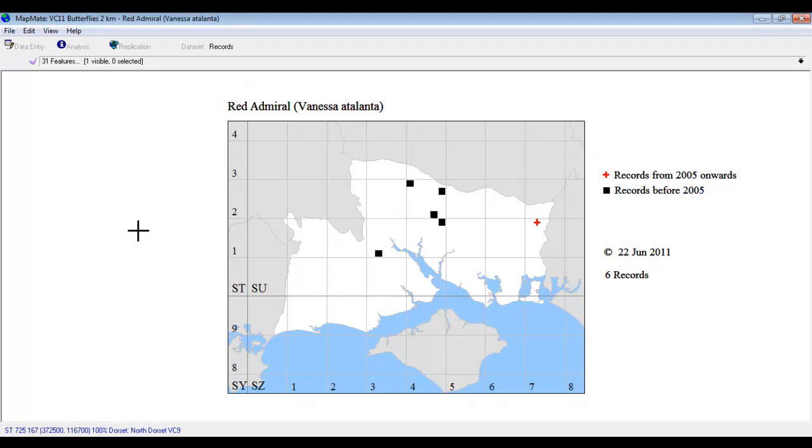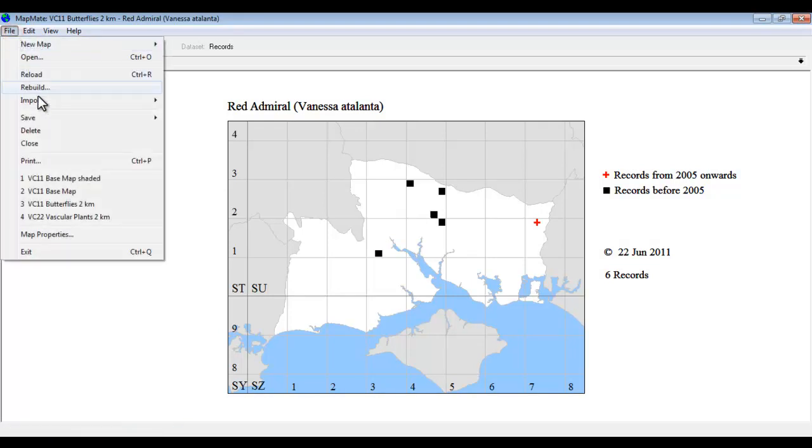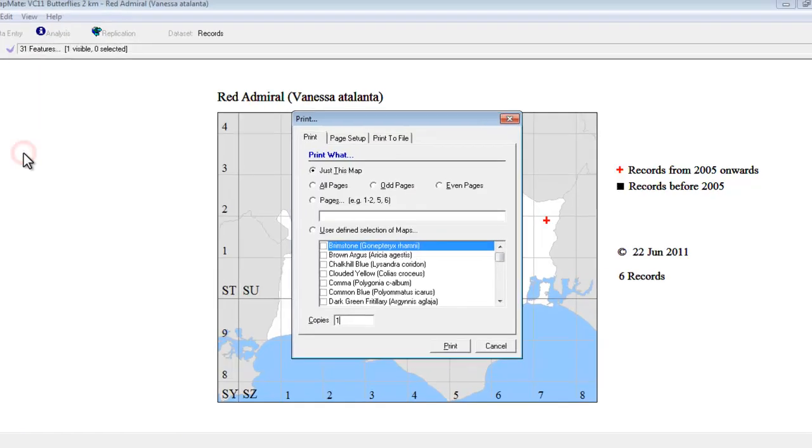Once you've opened your Species Atlas map onto your computer, you can go to the File menu and choose Print from here.